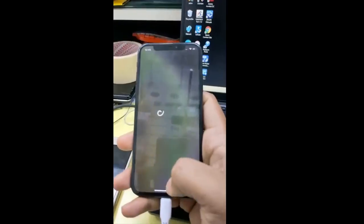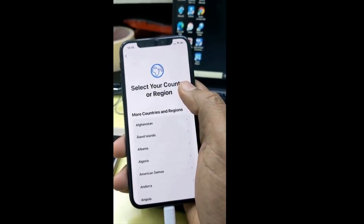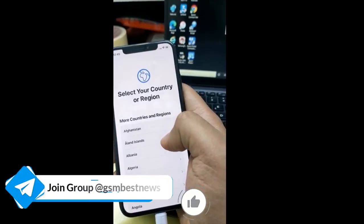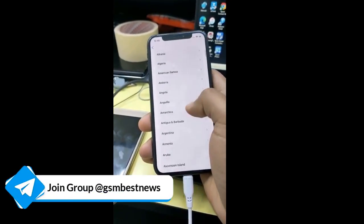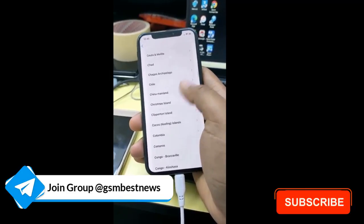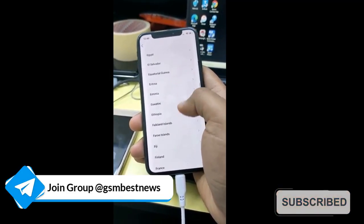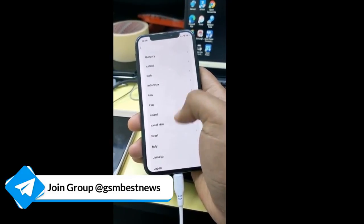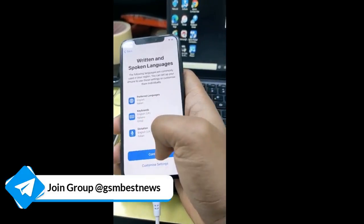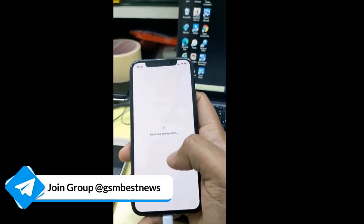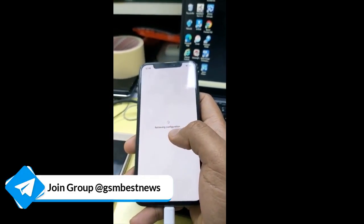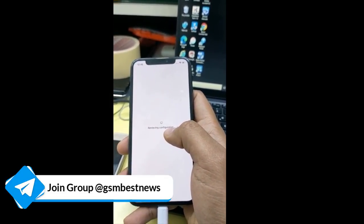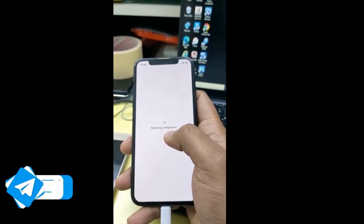Hello everyone, today I have an iPhone 6 with an MDM lock. You can clearly see that I have connected to Wi-Fi and the phone is on the Hello screen. After selecting my region and language as English, it's clearly trying to get MDM information from the server after the Wi-Fi connection.